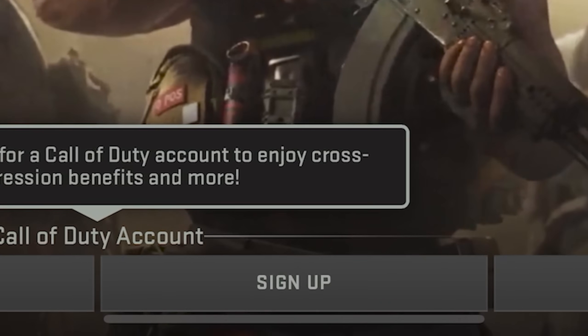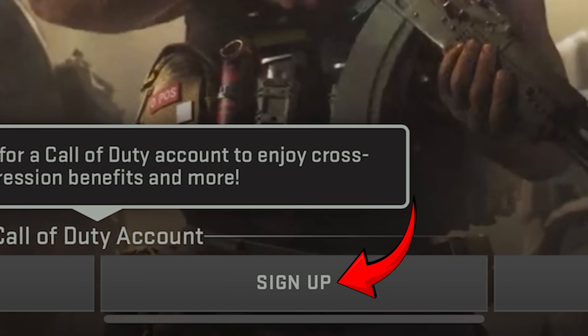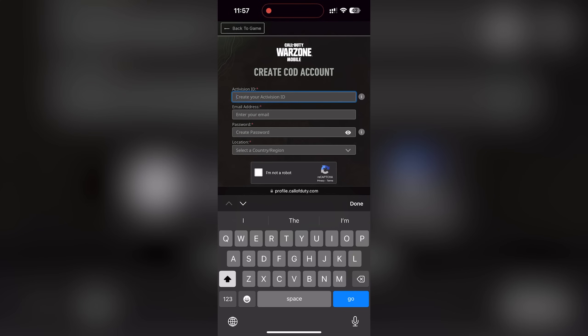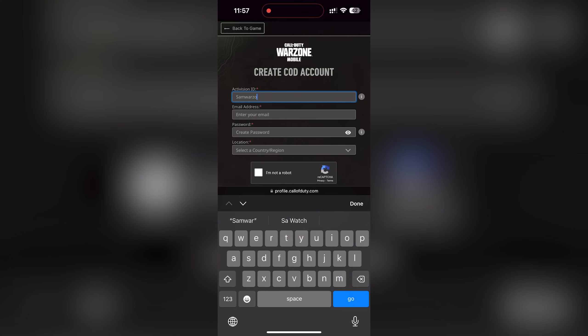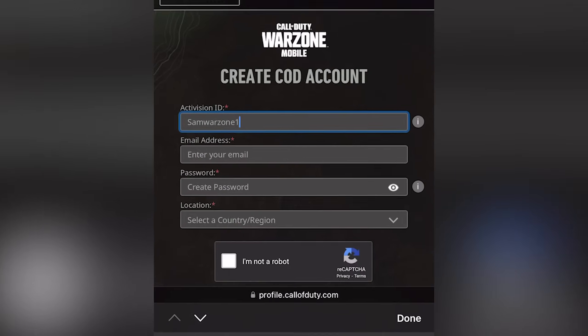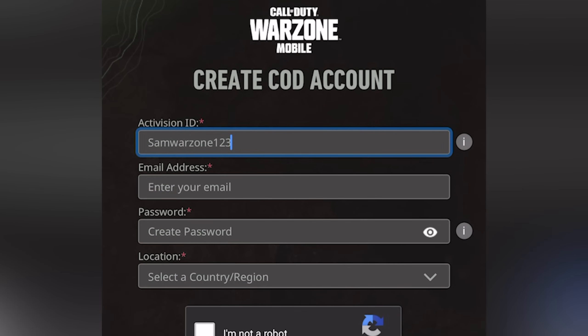In that case, you have to click on Sign Up after you load up your game. Then it's going to take you to a website where you have to make your Activision account. Fill up all the details and make a brand new account.